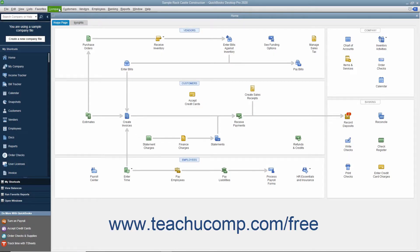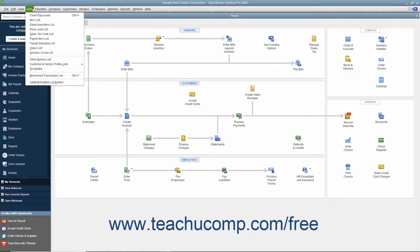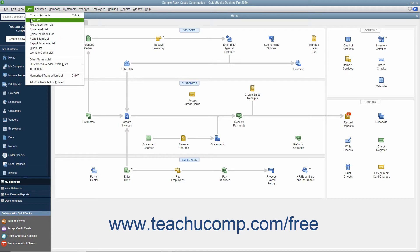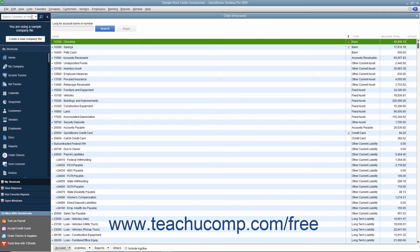QuickBooks contains a menu bar at the top of the application window that lets you access all its commands and features. To perform a command, click a menu bar command category like File, Edit, or Lists to display a drop-down menu of subcommands for the command category. Then click the desired subcommand to execute in the drop-down menu.